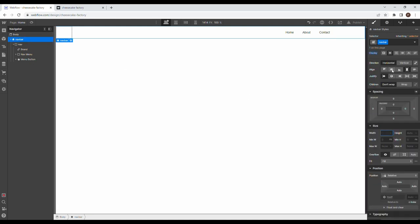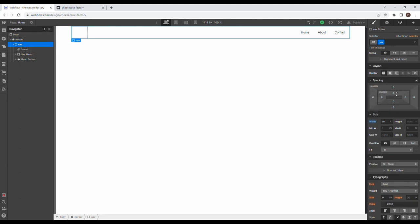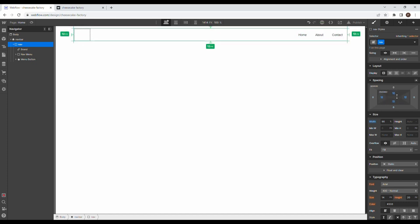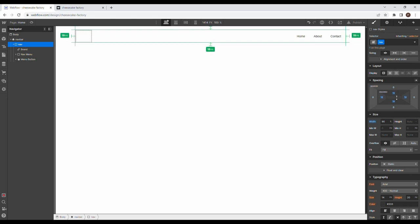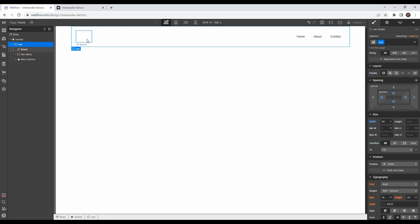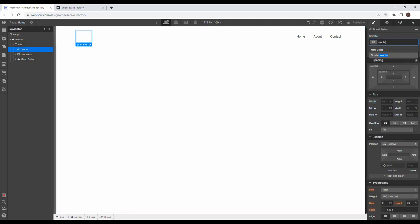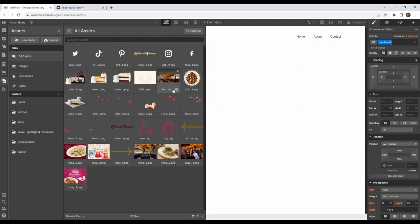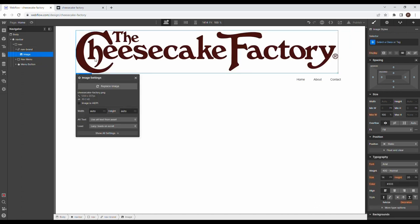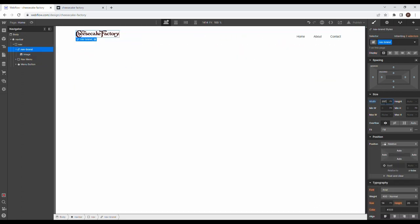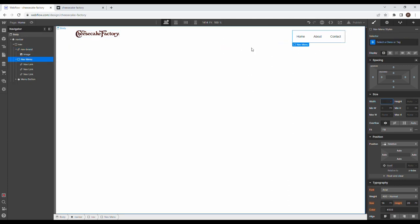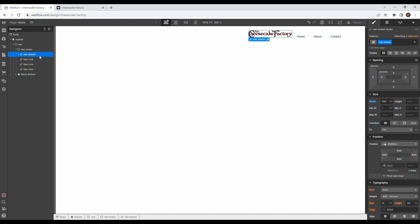Going back to the nav bar to set some flex properties — center align in the middle, because it was just off to the side. Give it 20 pixels of padding on all sides by holding down Alt and Shift. Going to give the logo a class of nav brand and drag in the Cheesecake Factory logo, giving it a width of 200 pixels. Then grab a div with class of nav menu and put the nav brand inside of it.